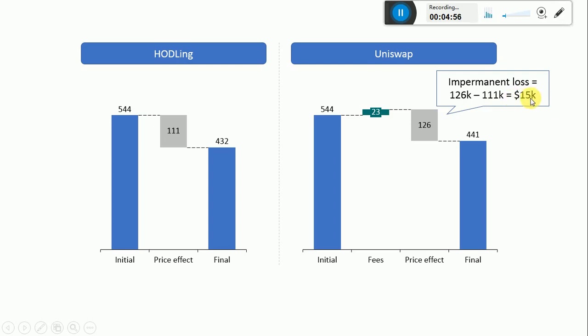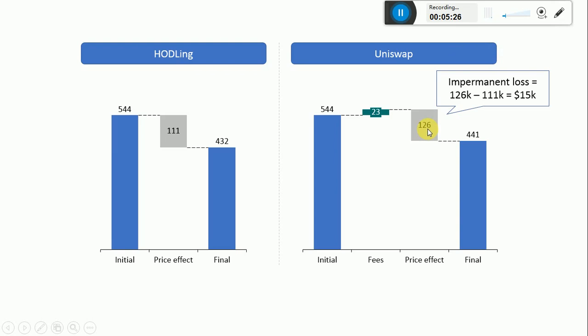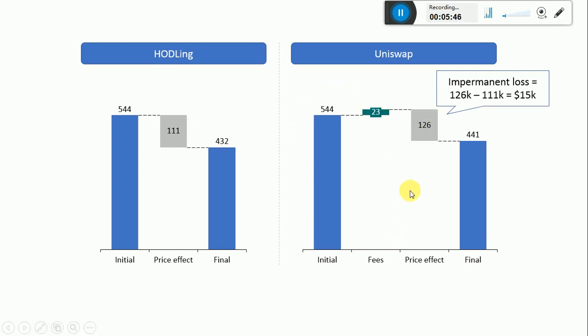The reason why there's an impermanent loss is because the mix of tokens changes. If the price changes, this determines the mix of tokens within the Uniswap pool to change. This means that if the price rises, there's an impermanent loss, which means your gain is less than what you would have with holding. If the price decreases, like in this case, you would lose a little more compared to holding. So the impermanent loss is always a negative contribution, and you can calculate it by comparing the price effect between the Uniswap case and the holding case.